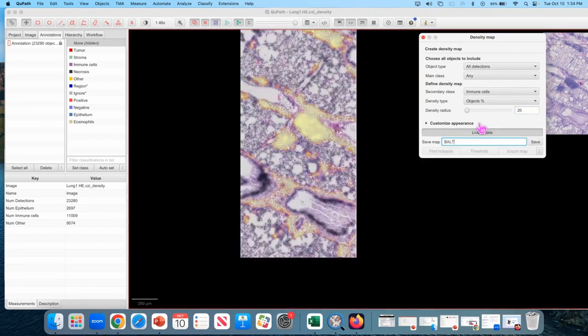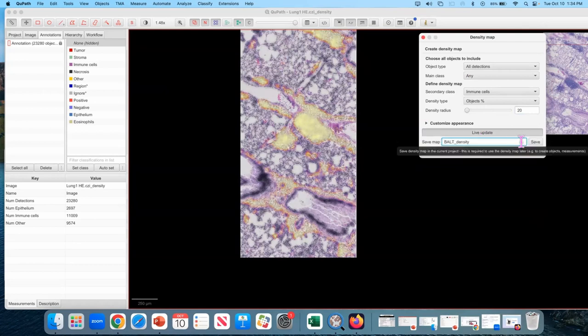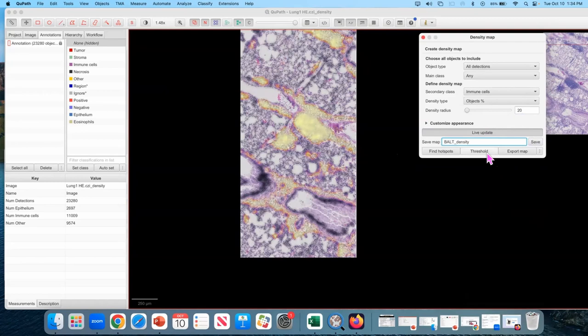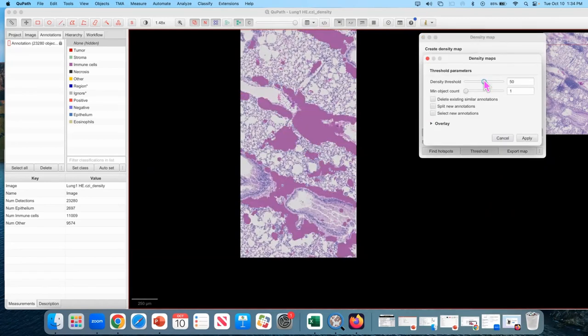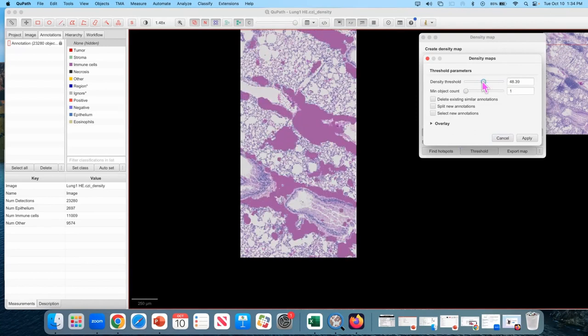We're going to call this vault density. This is a common thing in QuPath. You'll see it a lot. It won't let you do anything until you've saved. I've named it. I've saved it. Now I can make a threshold. So this is a threshold on the density we're just calculating. So it goes between 0% and 100%. And so 50 is pretty reasonable, but again, you want to find a threshold that works for you.